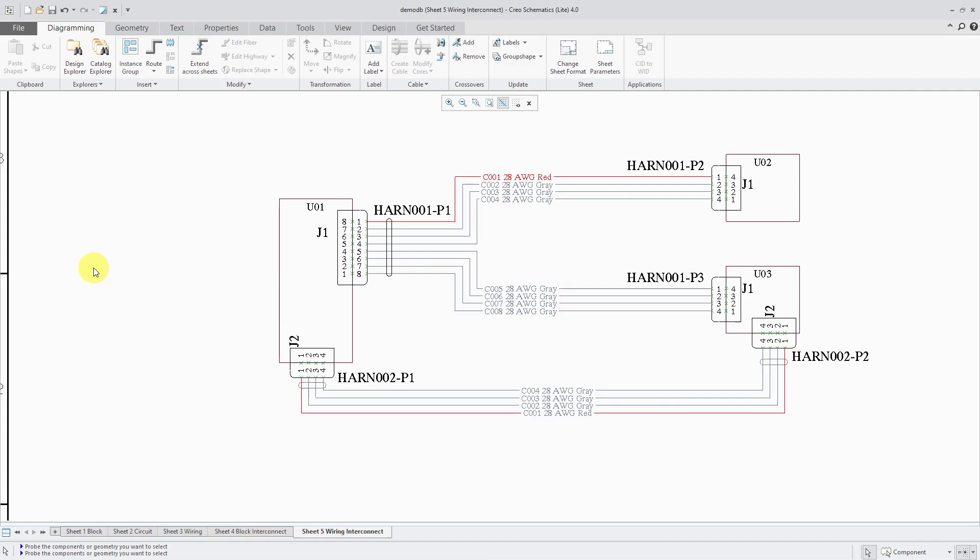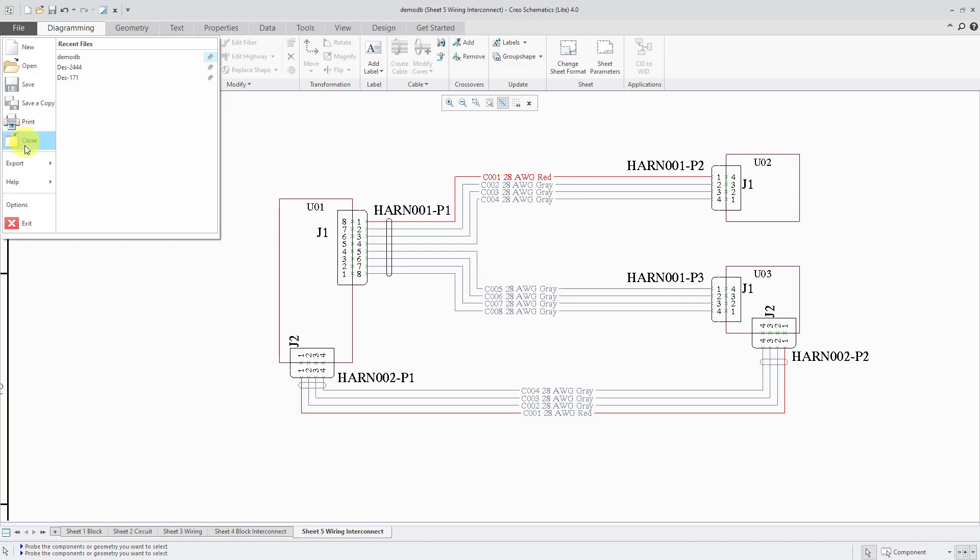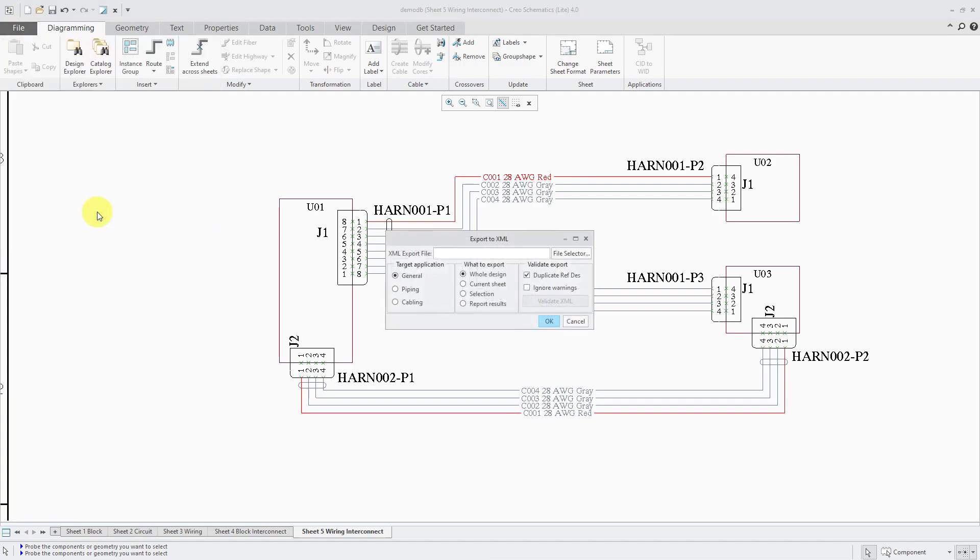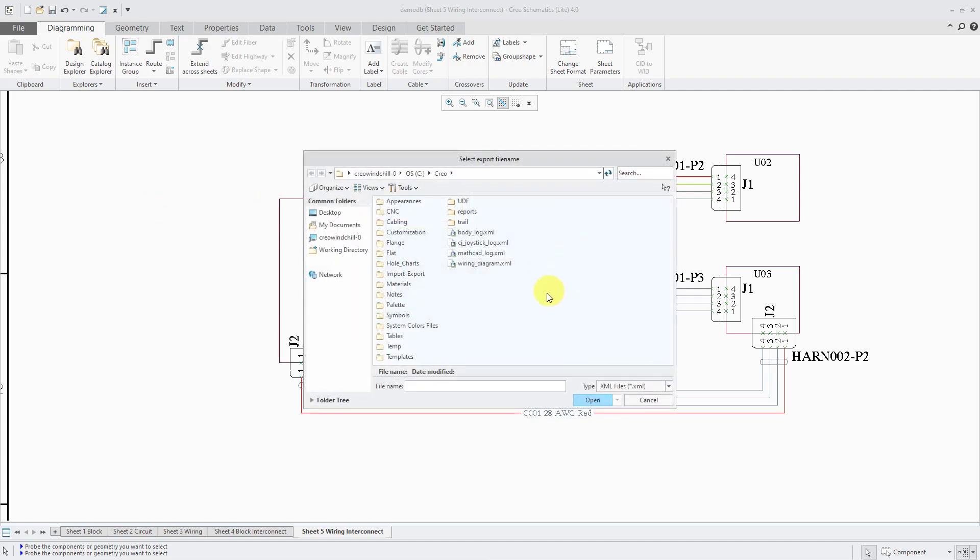To export the XML file, you'll go to the File menu and then choose Export and XML. In the Export to XML dialog box, first we'll click the File Selector button to choose what we want to export.